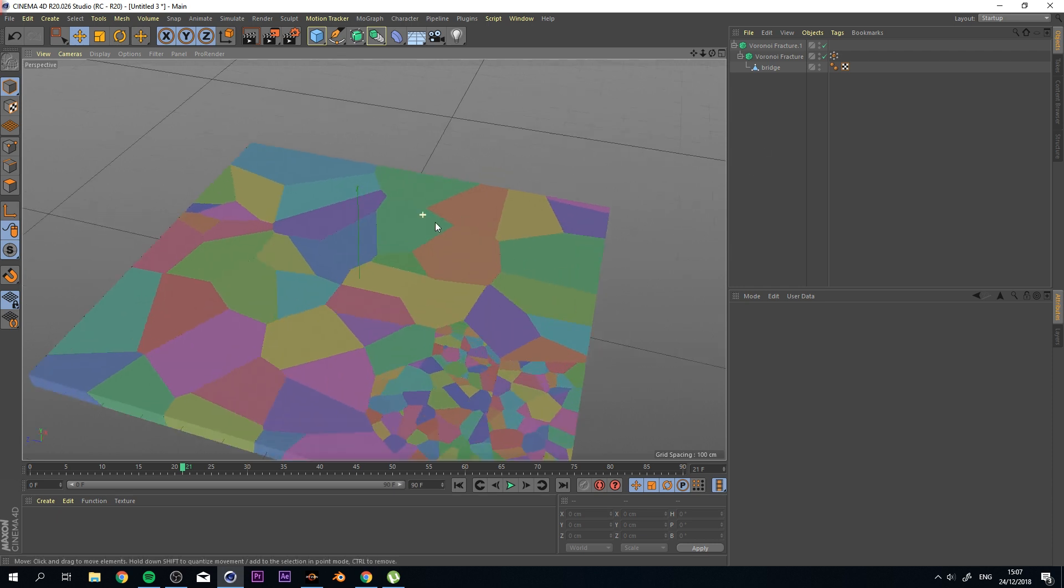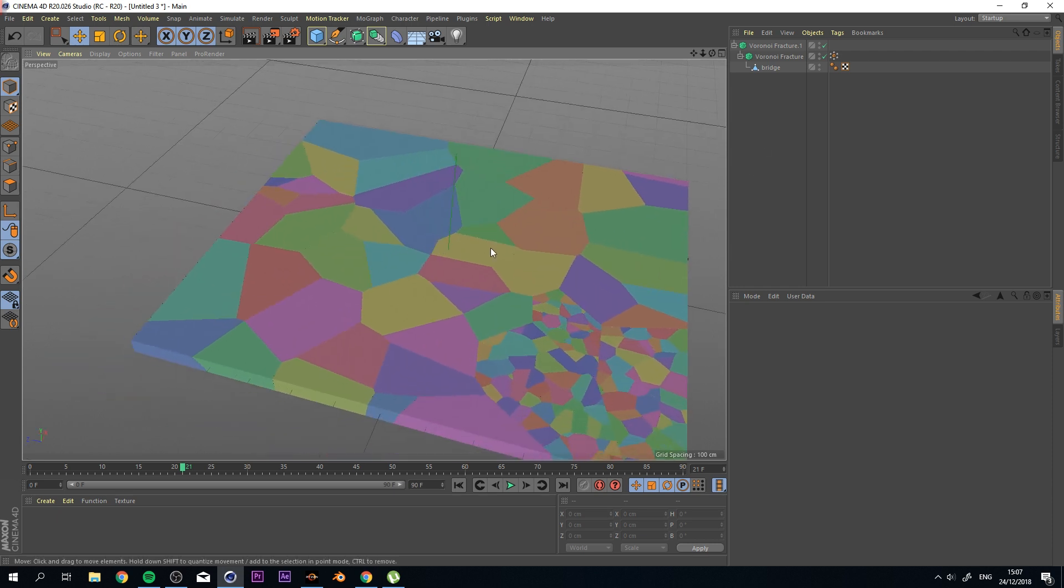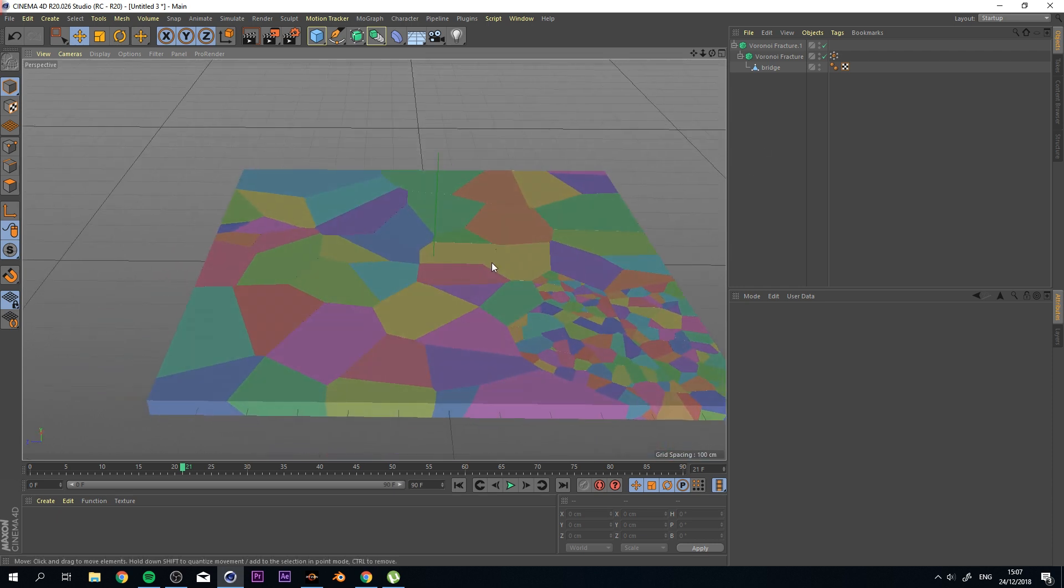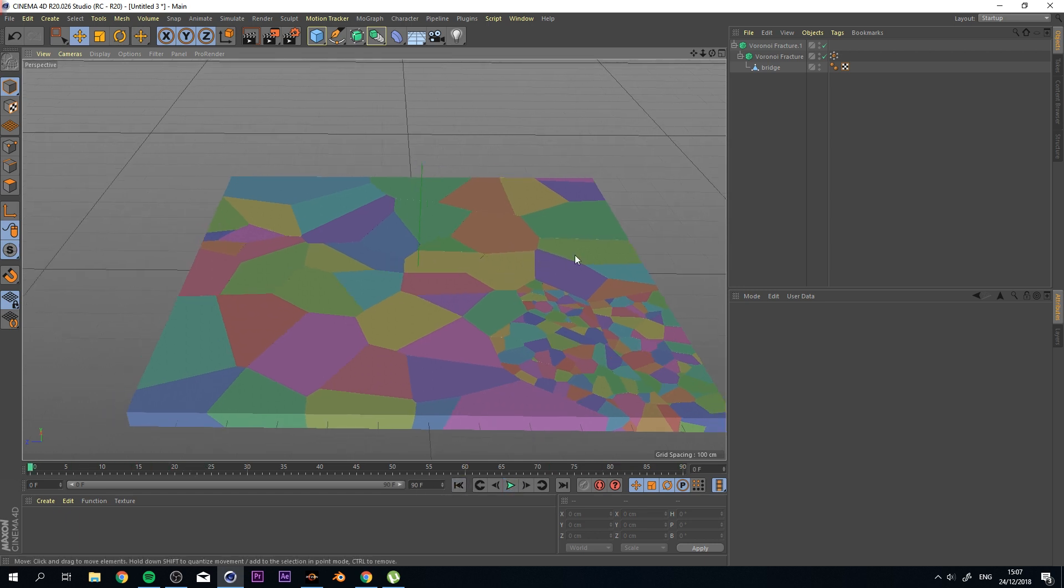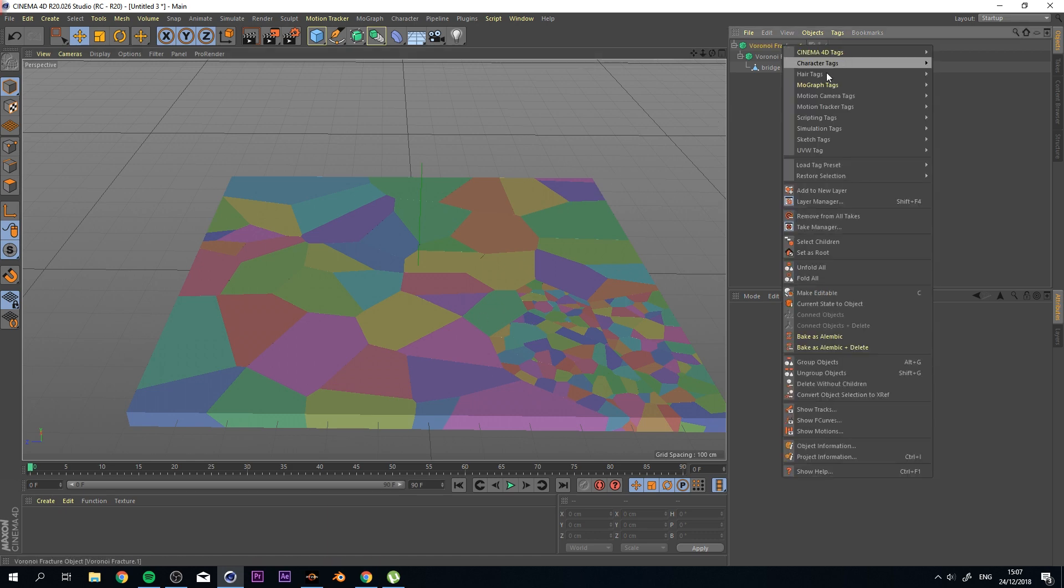And what we want to do next is actually have some effects that influence this Voronoi Fracture. If I were to press play now, nothing would happen. So what I actually want to do is be able to influence this. And I can do that by adding a Rigid Body.